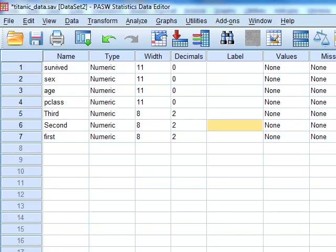If it is nominal, we know that we create dummies. If it is ordinal, this is the subject of this video.